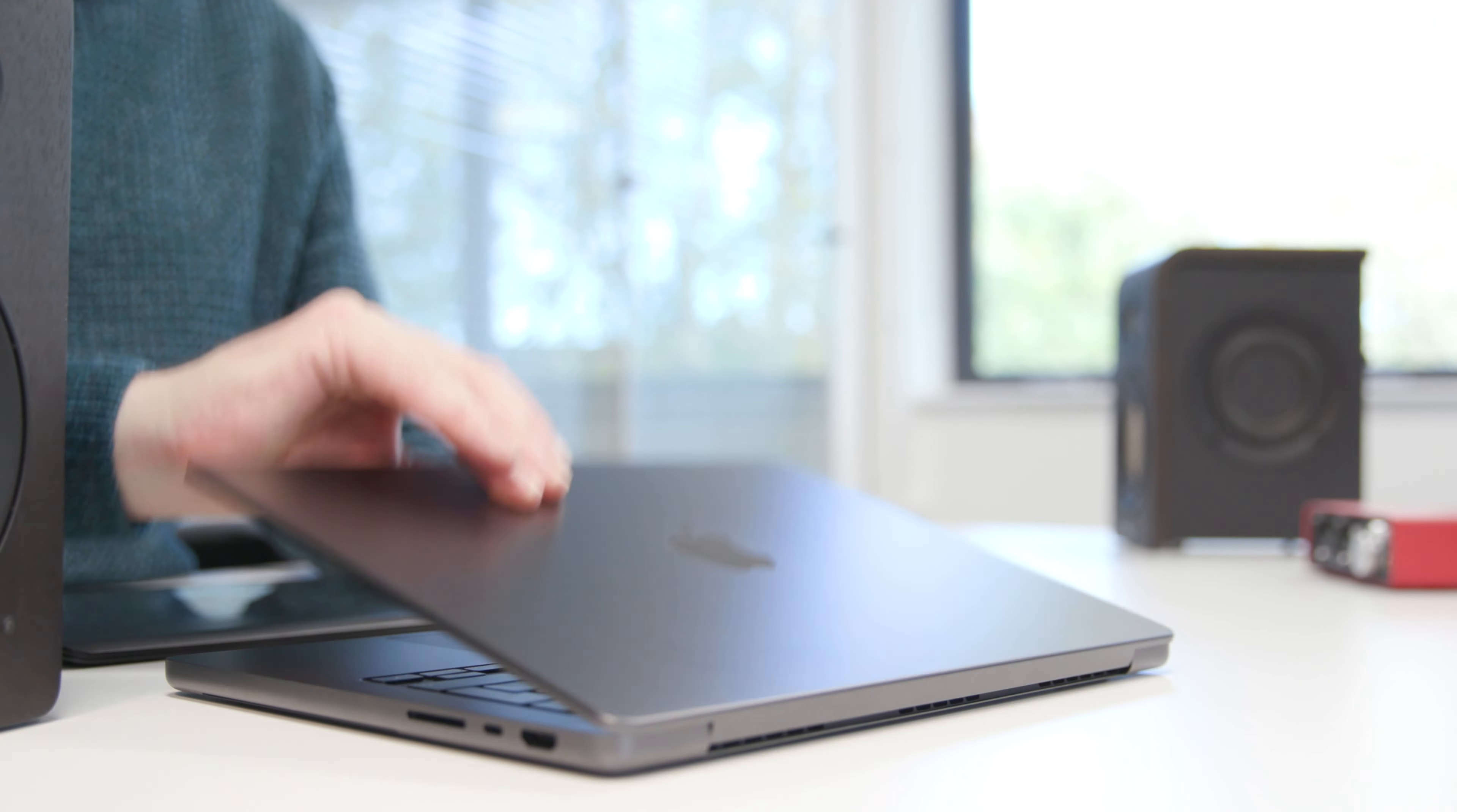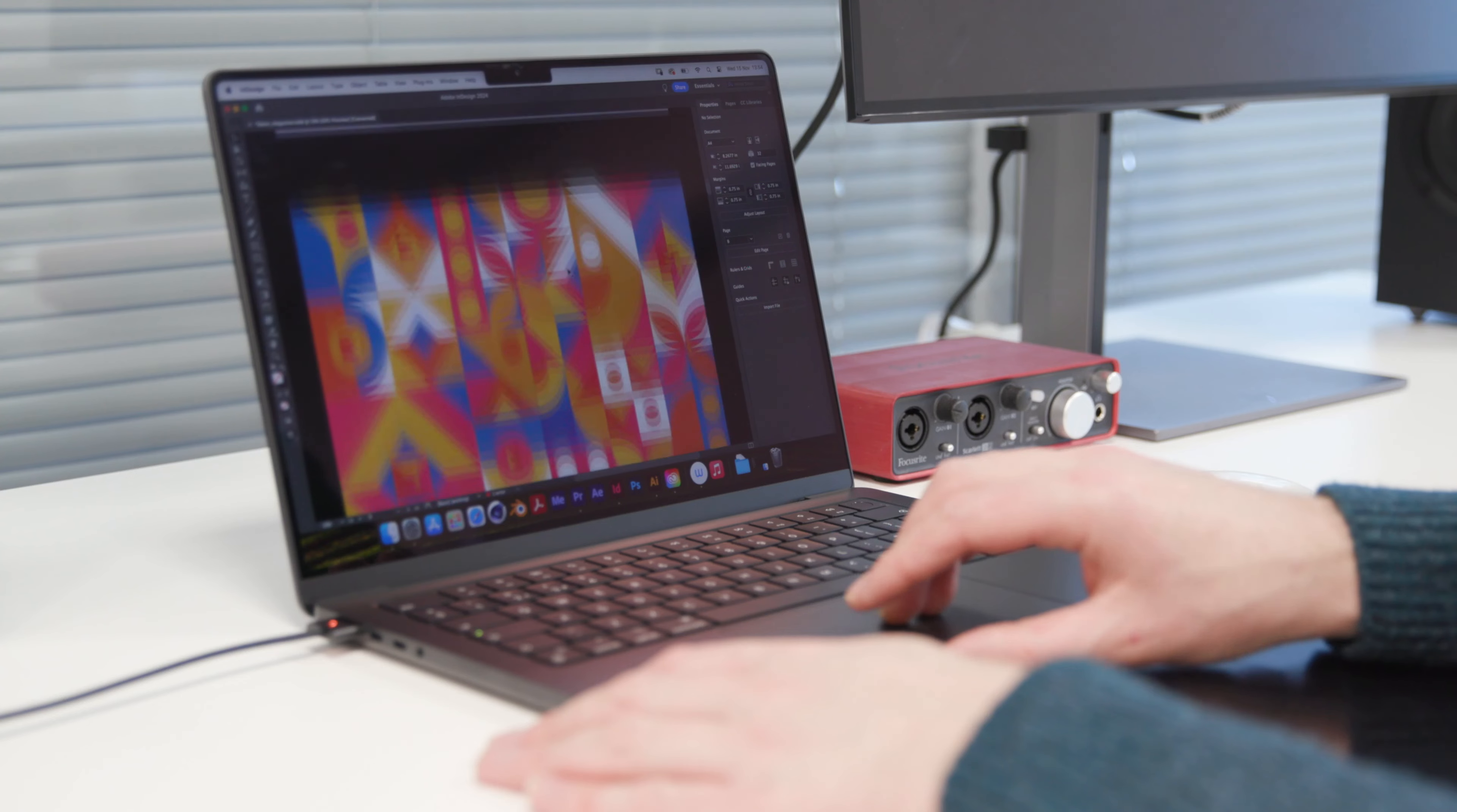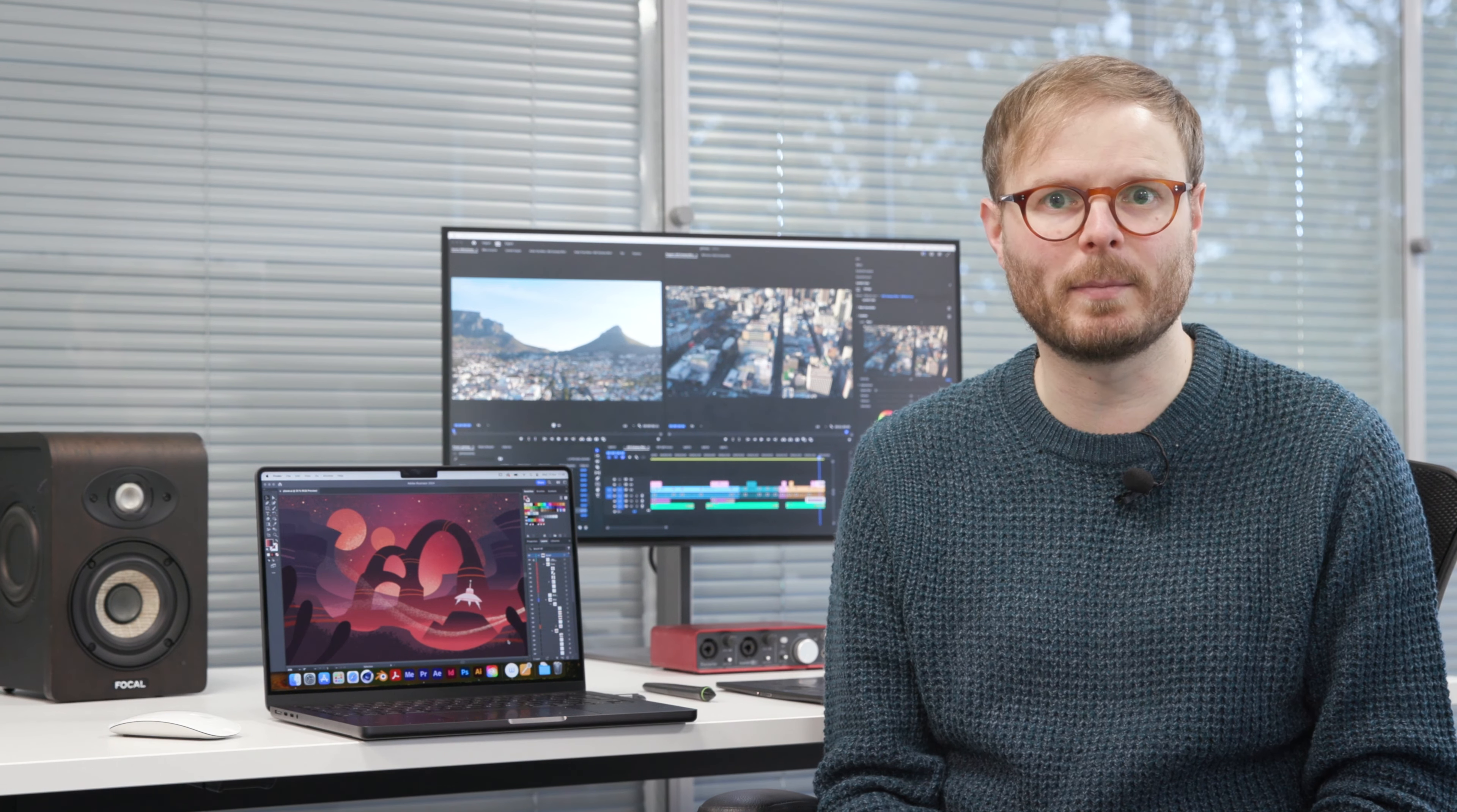Starting off with the most striking change in appearance, space black is a new color option just for M3 Pro and Max. It's more of a very dark grey than black, but it looks great, and I imagine it will be very popular, particularly with graphic designers who want to present a cutting-edge image in client meetings.